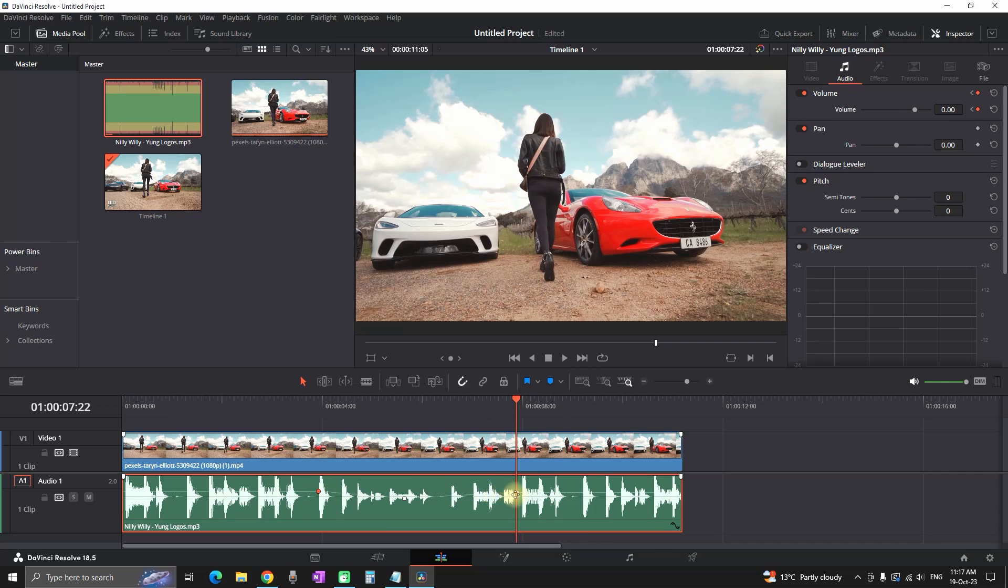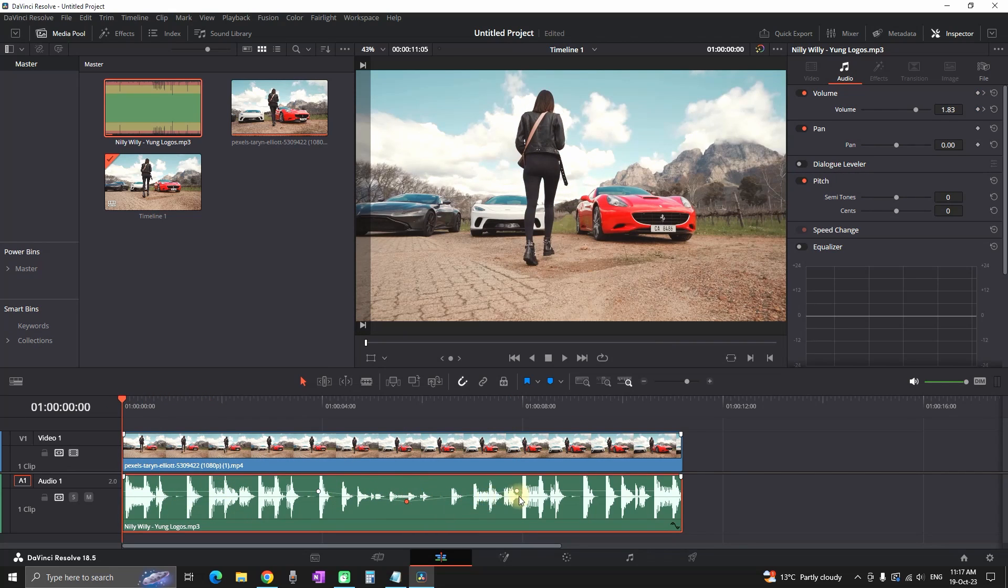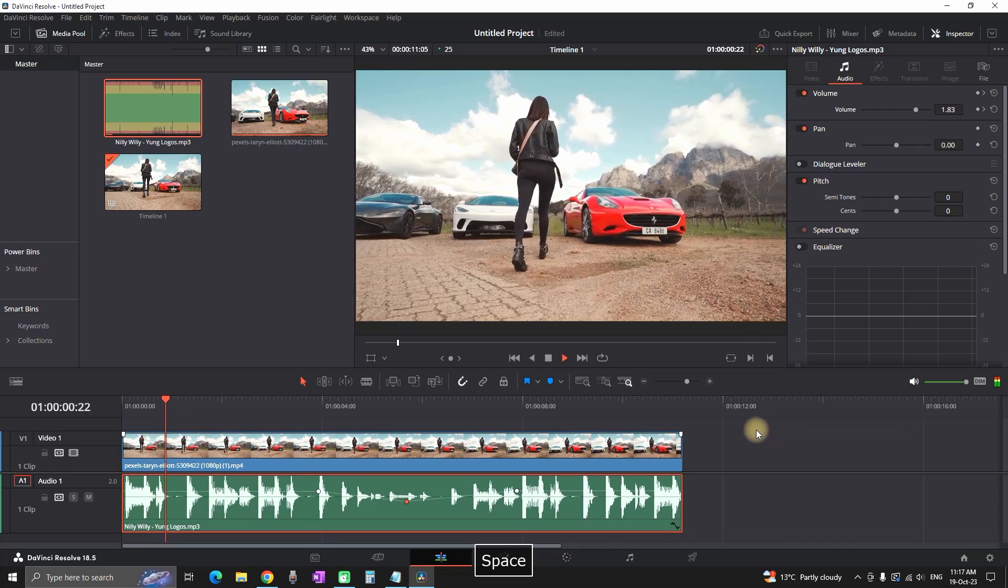And by moving it up or down, I'm increasing and decreasing the volume. And I can also move it left or right in order to determine the places which I want to be affected. Right now I have pulled the second one down, so it should go lower and then higher again. Let's preview.